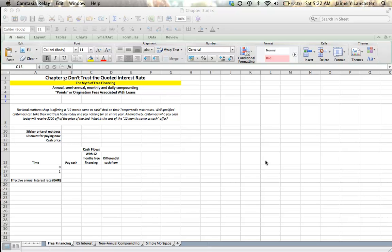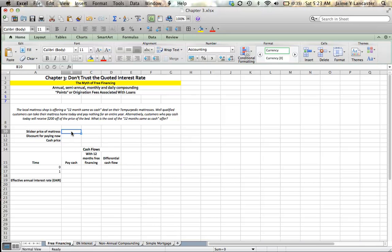Let's take the example of a furniture store. The local mattress shop offering a deal called 12 months same as cash on their Tempur-Pedic mattresses, which cost typically about $2,000.